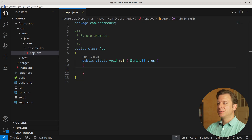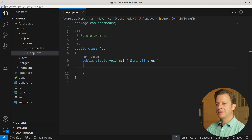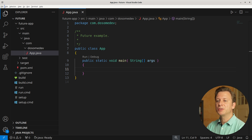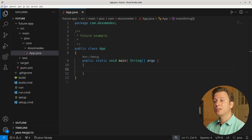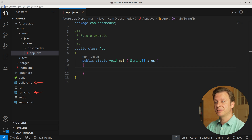Let's dive into the code example. The code we have here is a Maven project. Depending on your operating system, if you use Windows you're going to use the CMD files, and if you use Mac or Linux you're going to use the shell files.